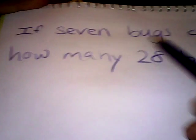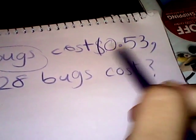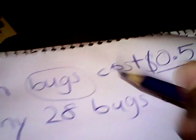Now I'm writing my problem. Let's see. I'm going to do: If 7 bugs, I know this is funny, cost 53 cents, how many will 20 bugs cost?